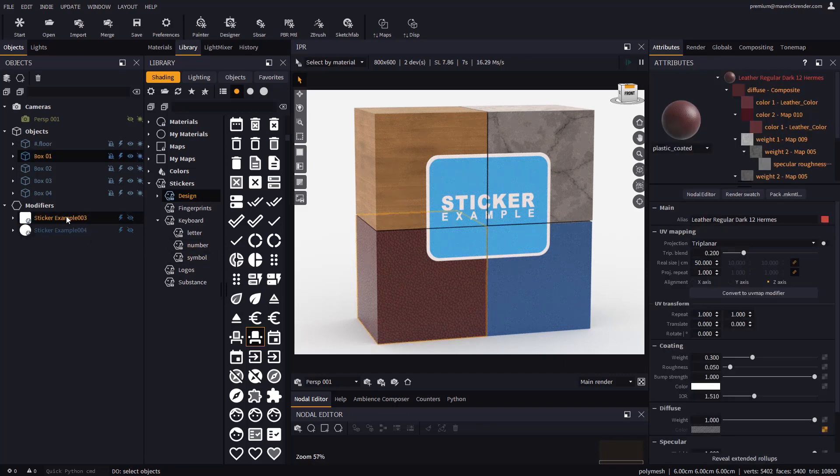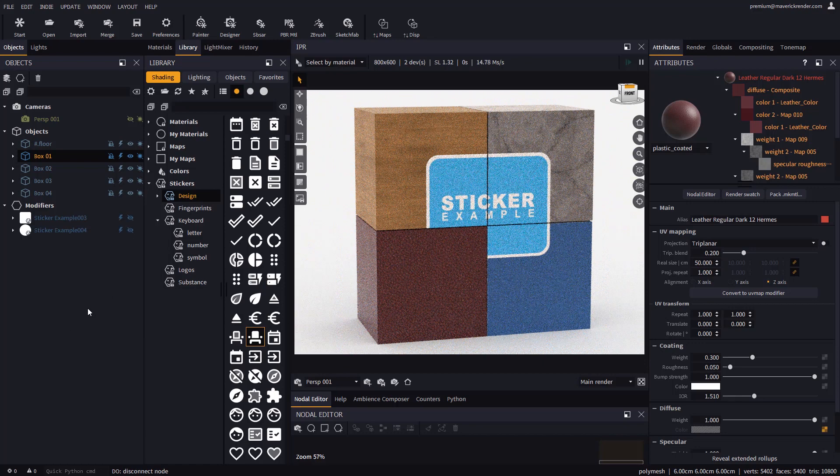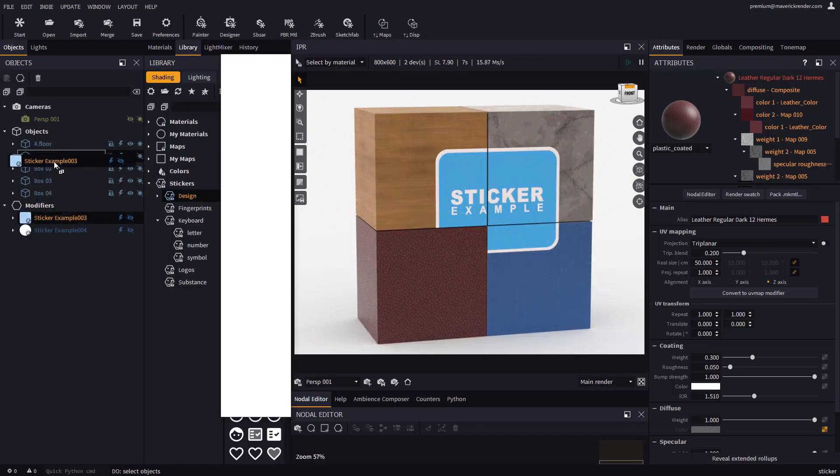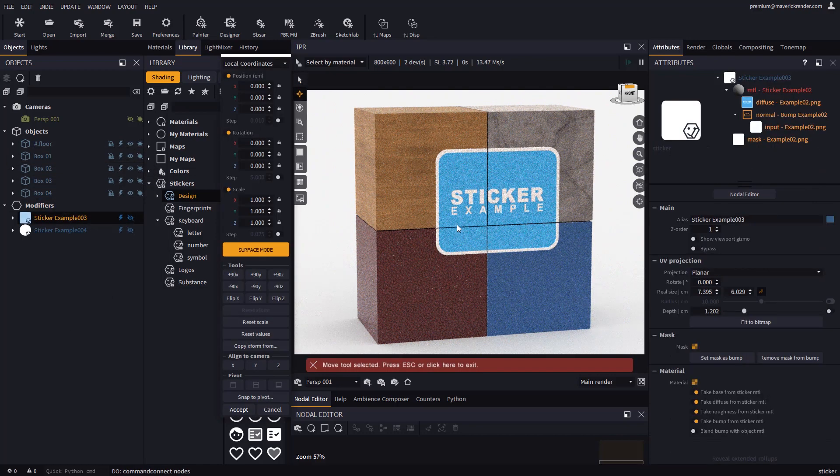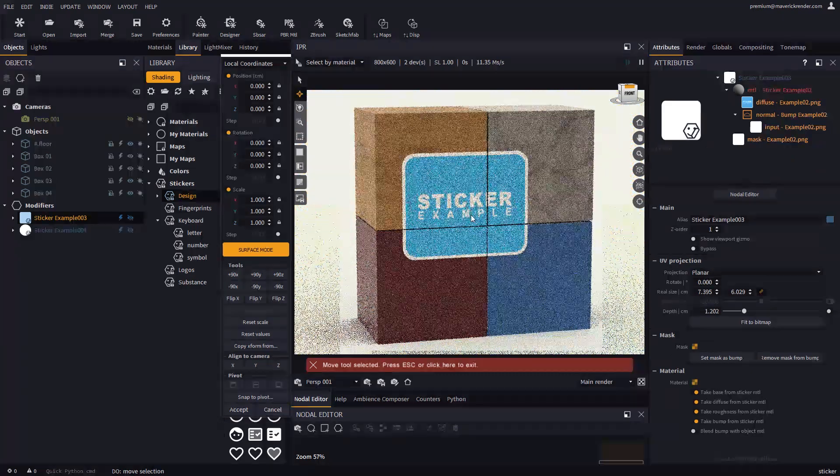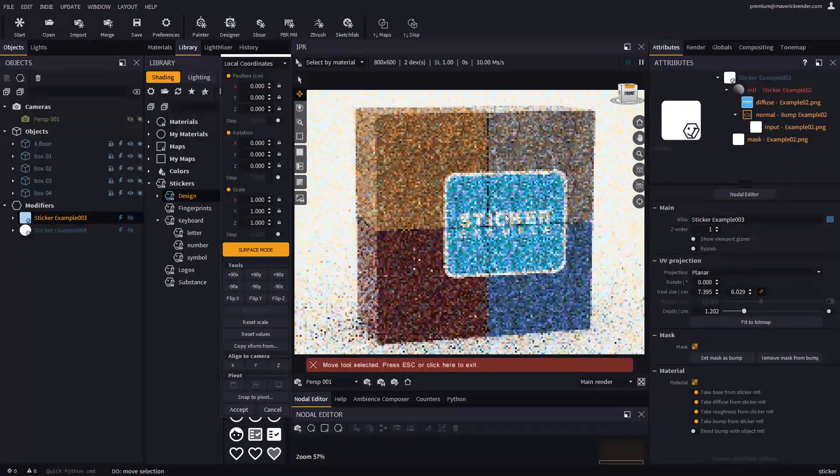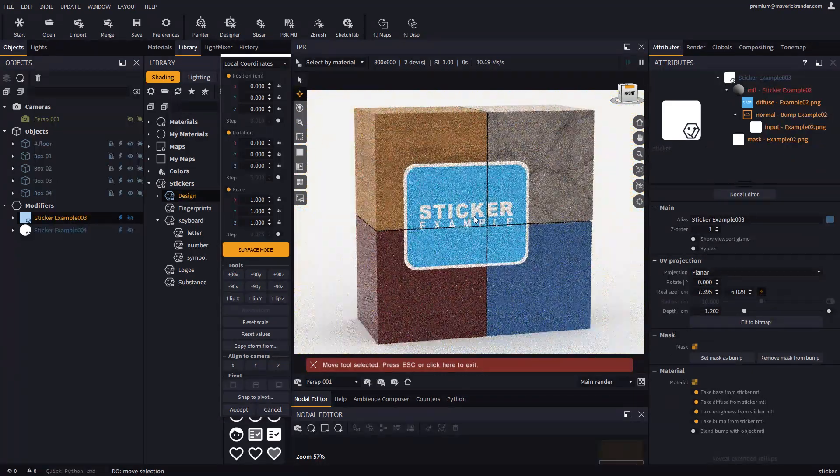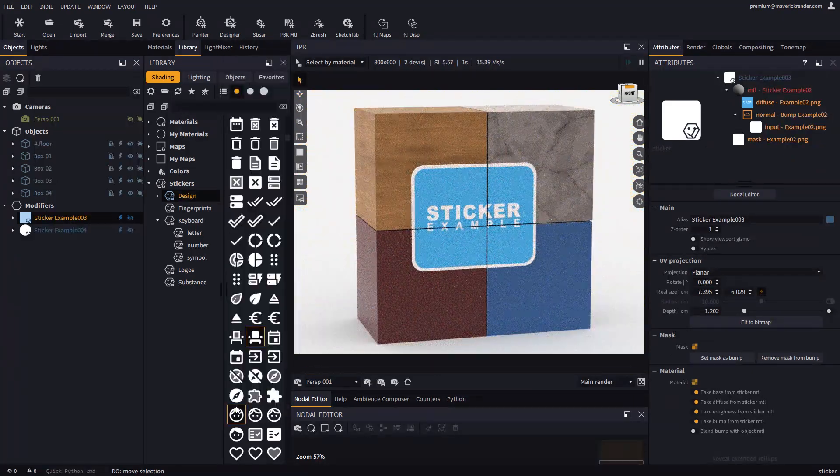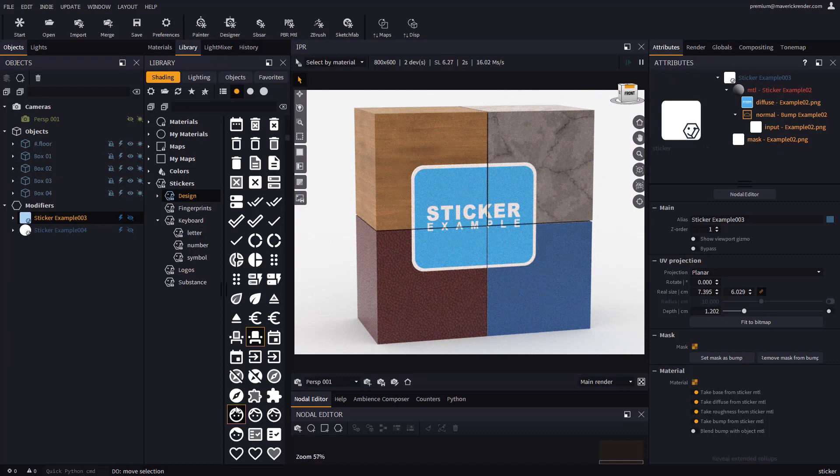You may do the same on the scene explorer instead of the IPR. Depending on the case, one is more convenient than the other.